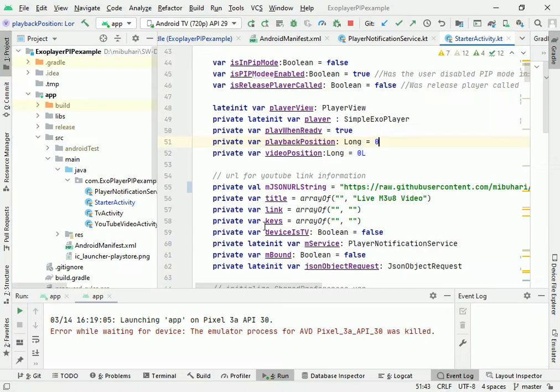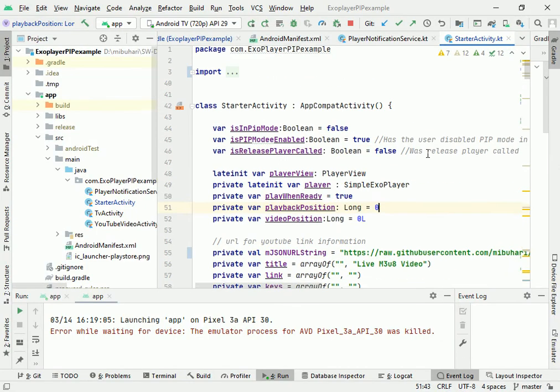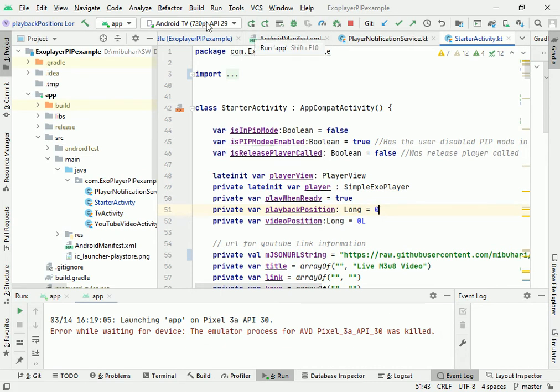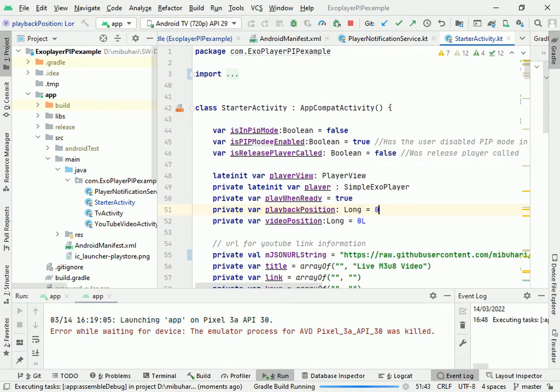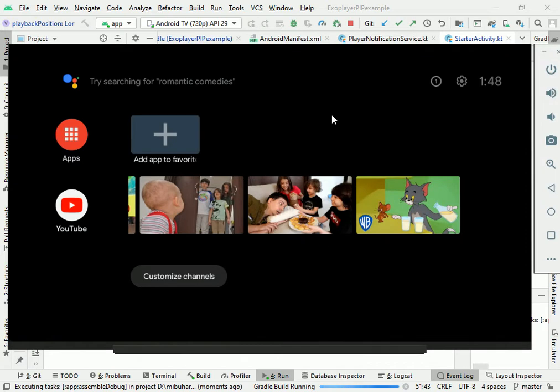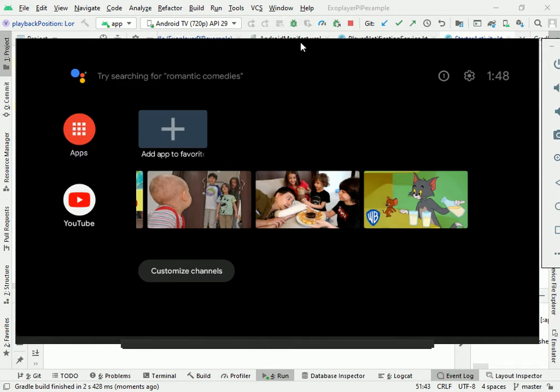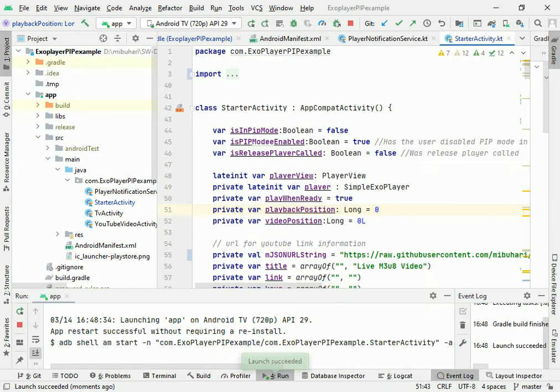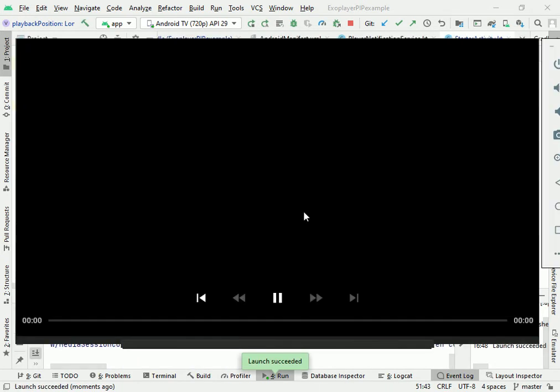Let me run the application and then I will show you some of the features available here. So I am going to play the app on an Android TV. You could see here this is an Android TV and we would expect the app to play on the Android TV.